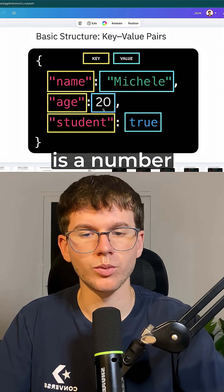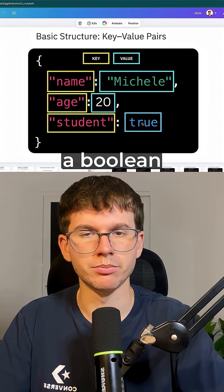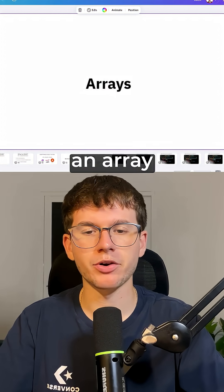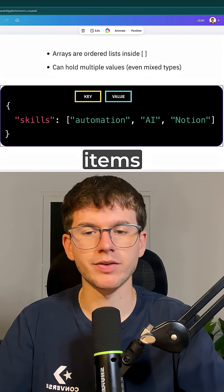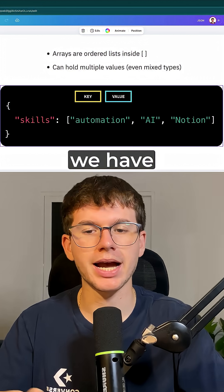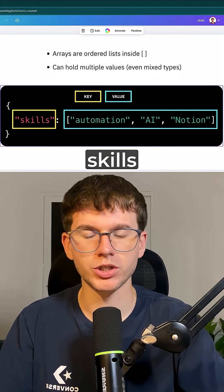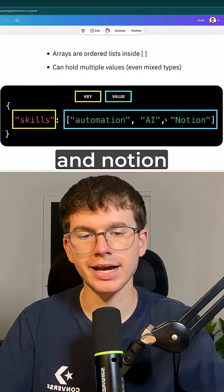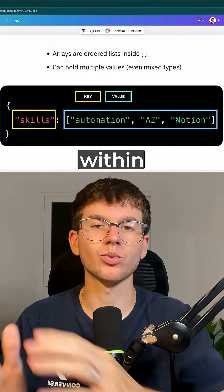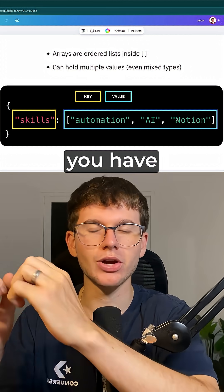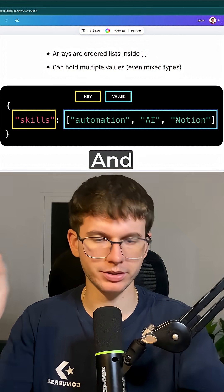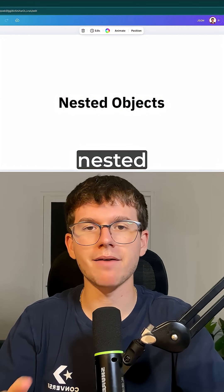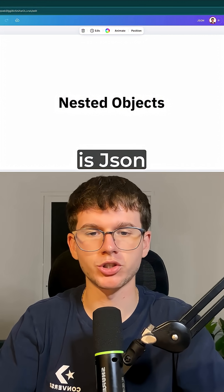We get three basic types of outputs: a string, a number, and a boolean. Then we have an array, which is a list of items. In this case, we have the key 'skills' and the values are automation, AI, and Notion — because within the same key you can have different outputs.